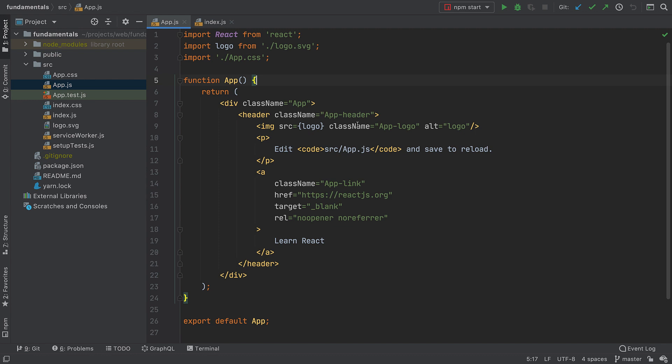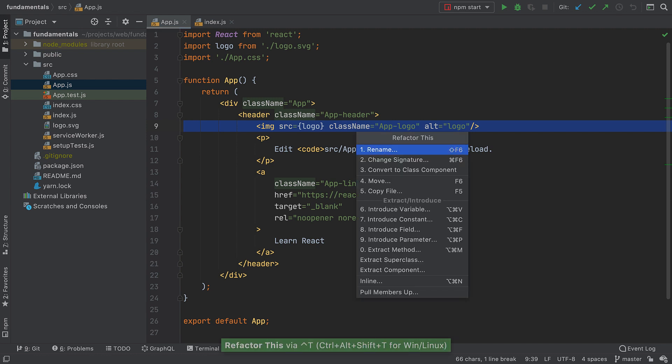To refactor, this pop-up will also work for this too. To invoke it, press Control-T if you're on macOS, or Control-Alt-Shift-T if you're on Windows Linux. This pop-up also shows you the list of currently available refactorings.